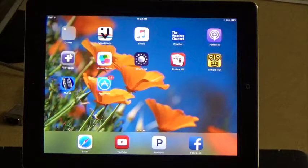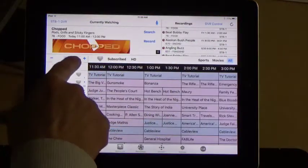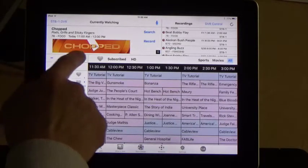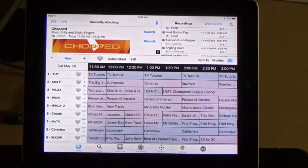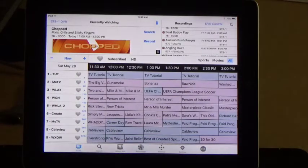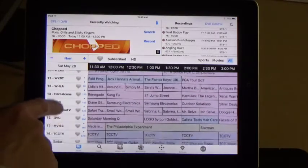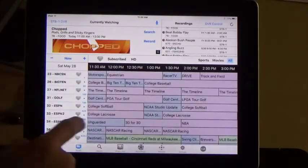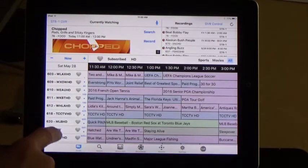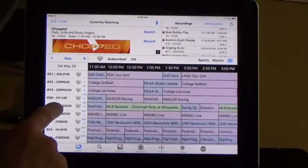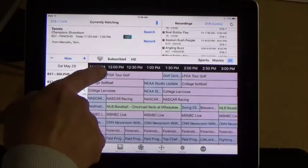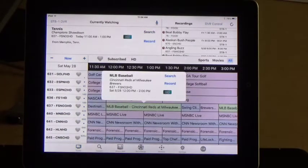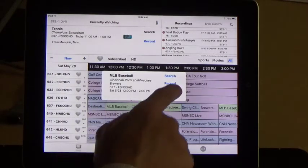One practical application of this app is being able to record something when you're not there. Let's say you know there is a Brewer game on Saturday, May 28th at noon and you forgot to set your DVR — not a problem. You can just open the app and search by the day. Right now it's at Tuesday, May 24th, today's date. Touch the plus a few times to get to Saturday, May 28th. The channel the game is on is 637, so you can swipe down to 637 or use the numbers as a guide and touch the closest number to bring you right there. Now I'm pretty close to 637 — there it is — and we're at noon. Touch MLB Baseball, Cincinnati Reds, Milwaukee Brewers, and then touch record.